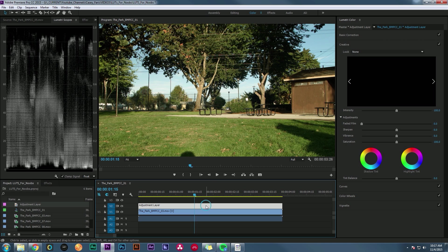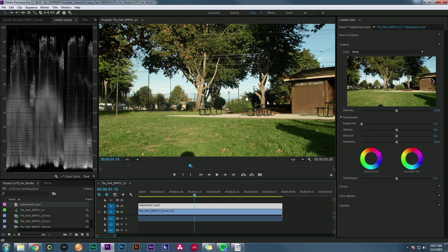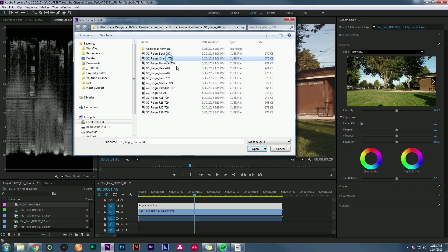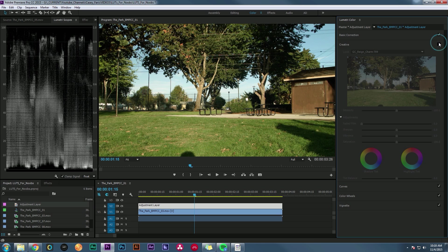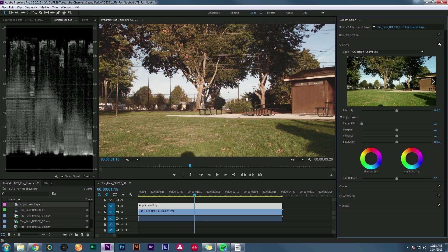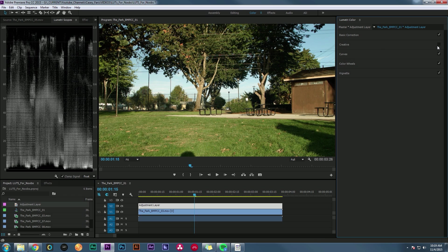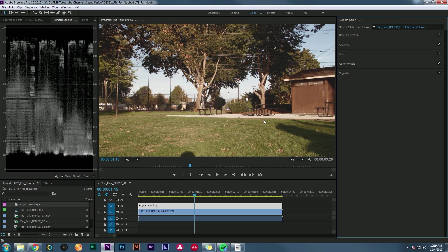The other type is a Creative LUT. What that does is take footage that already looks good and just adds some style. For example, I have an adjustment layer over my corrected footage, and if I find a stylistic LUT like one called Charm, it gives the footage some style — taking existing good-looking footage and enhancing it creatively.